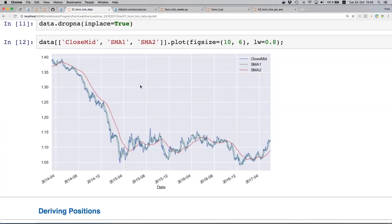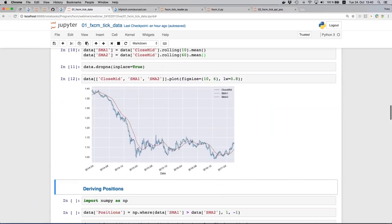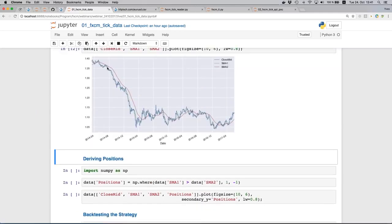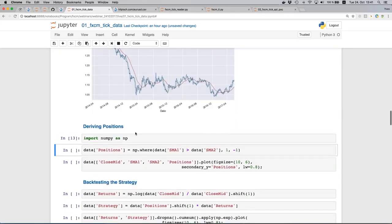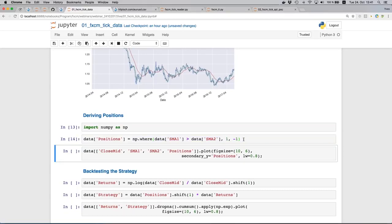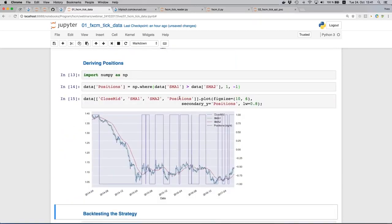I pick a slightly smaller dataset starting from 2014 for nicer visualizations. I calculate the mid price between close ask and close bid — also a single line of code. Then I add simple moving averages: 10 days and 60 days, just two lines of code. I drop the NaN values and when we look at the graphic we can see the original data in blue — derived mid from close ask and close bid — plus two simple moving averages. As simple as that.